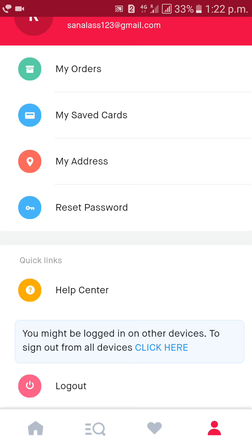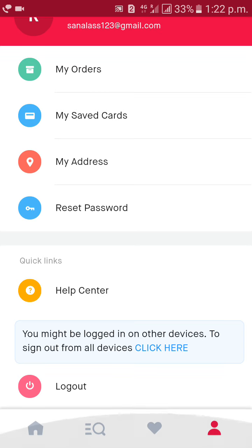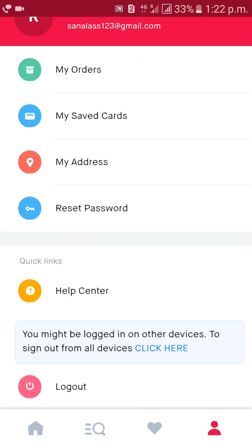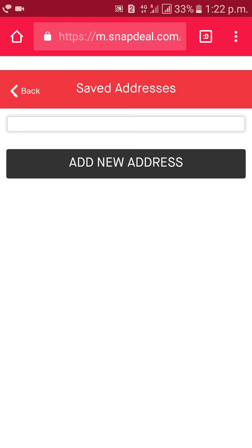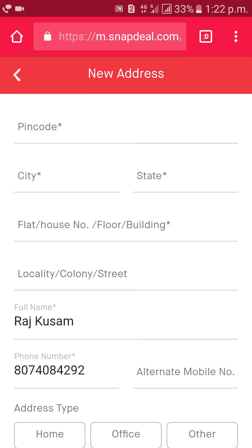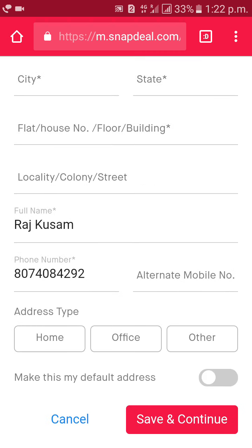See — my address, reset password, logout. So, add new address. You can add your delivery address: pin code, city, house number, your name, and select home, office, or other. Then click on save.